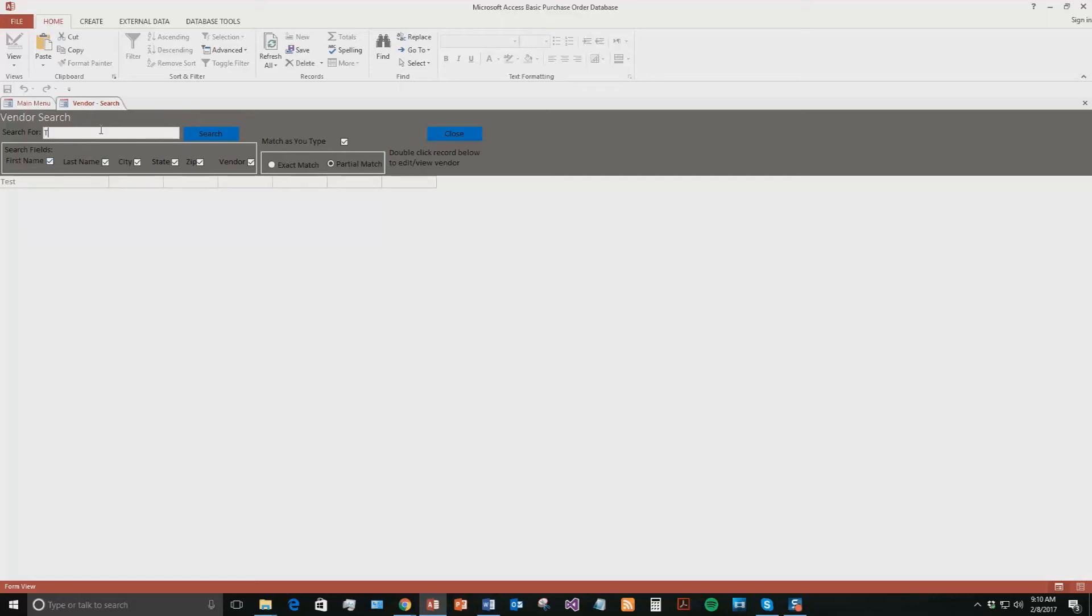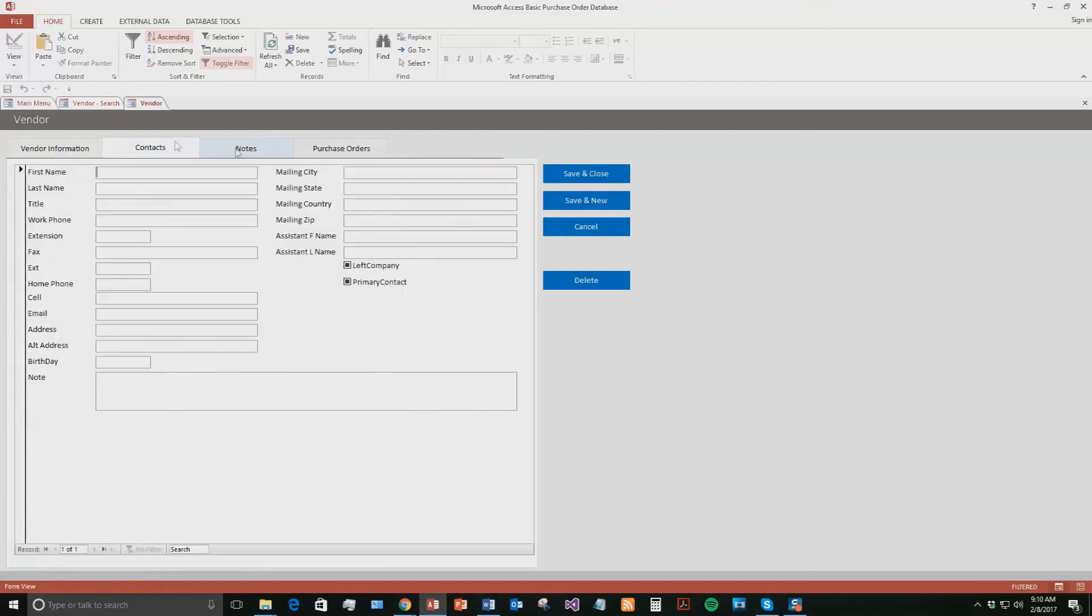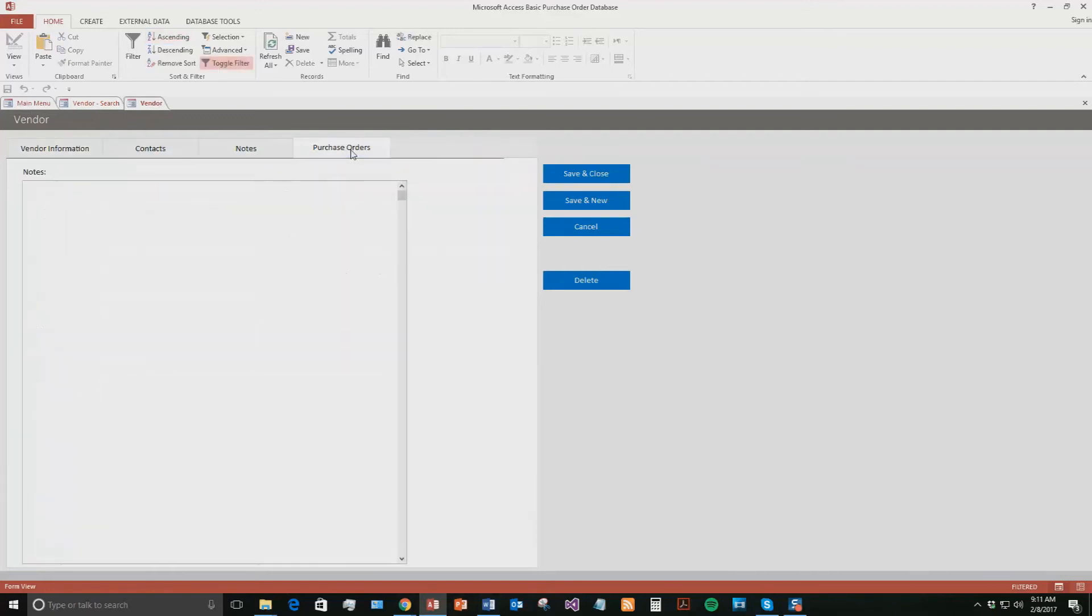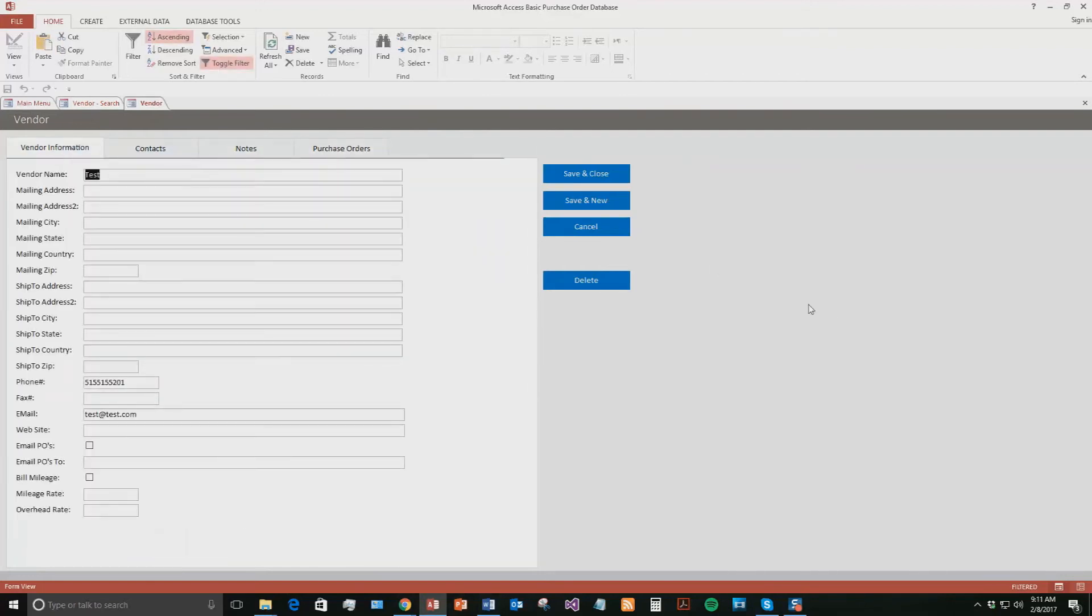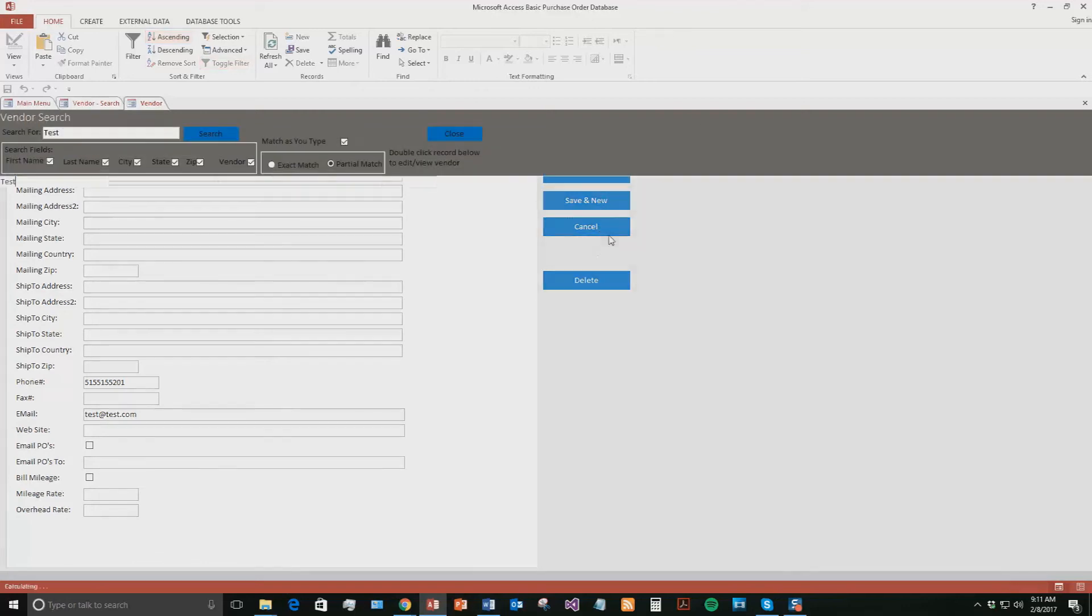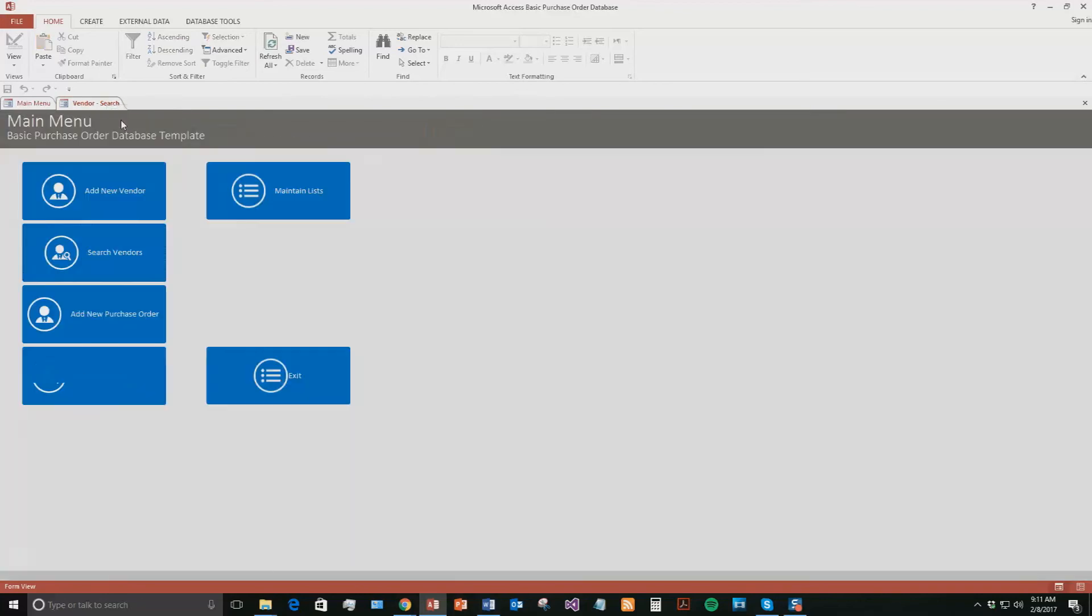But as soon as I type in T, the test one is going to show up. Now, if you had 50 different T vendors, you could type out the whole thing, hit search, and that one with the name you typed in would pop up. And if you want, you can even double click the record right here and it will open up that information. So you can go ahead and add in some more notes or add in some more contacts, do whatever you want, edit some of the information. We will not be doing that for now, so we're going to go ahead and just cancel out of this.